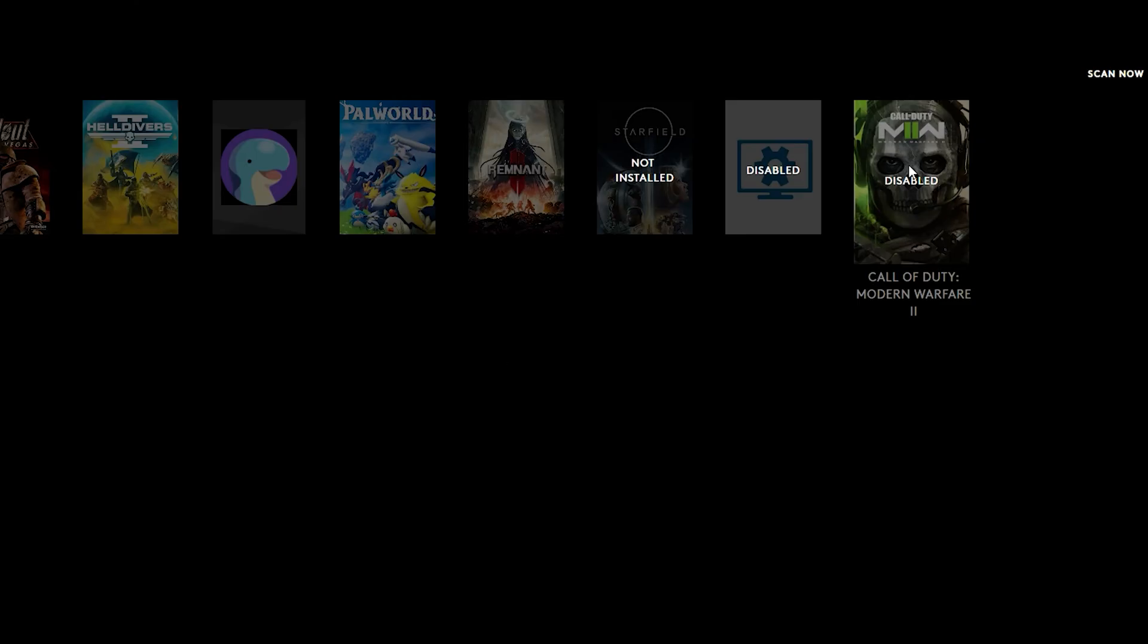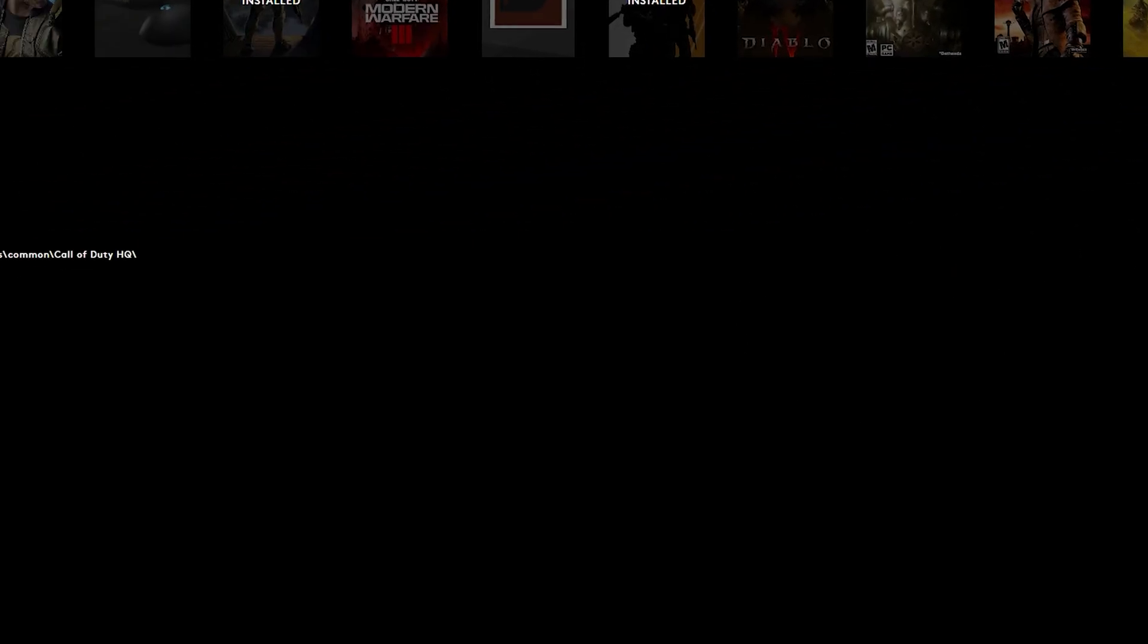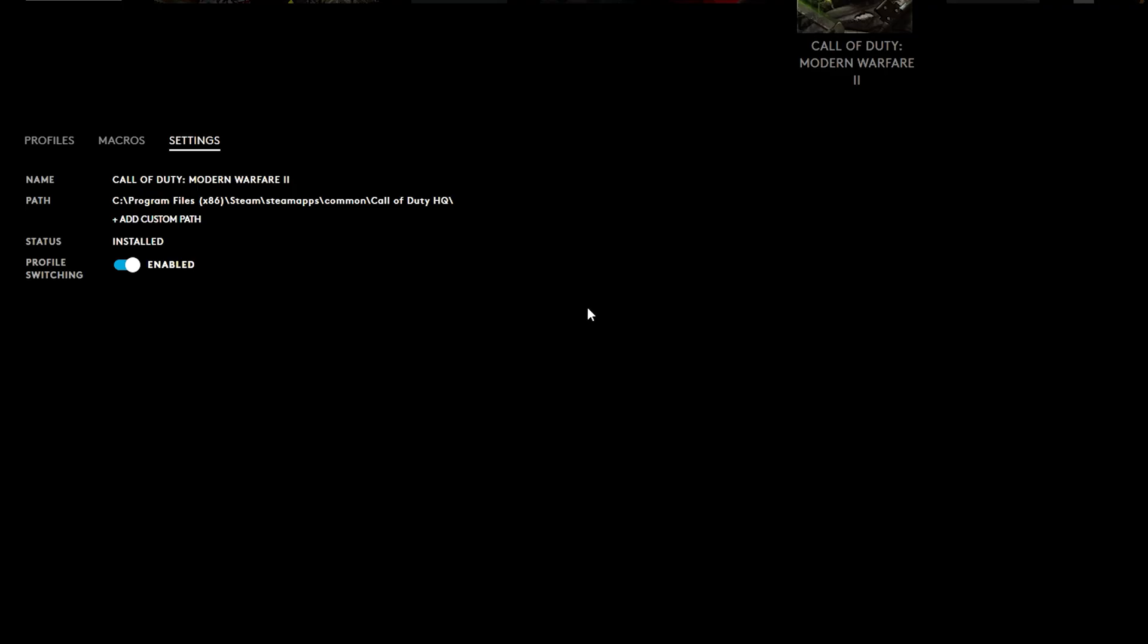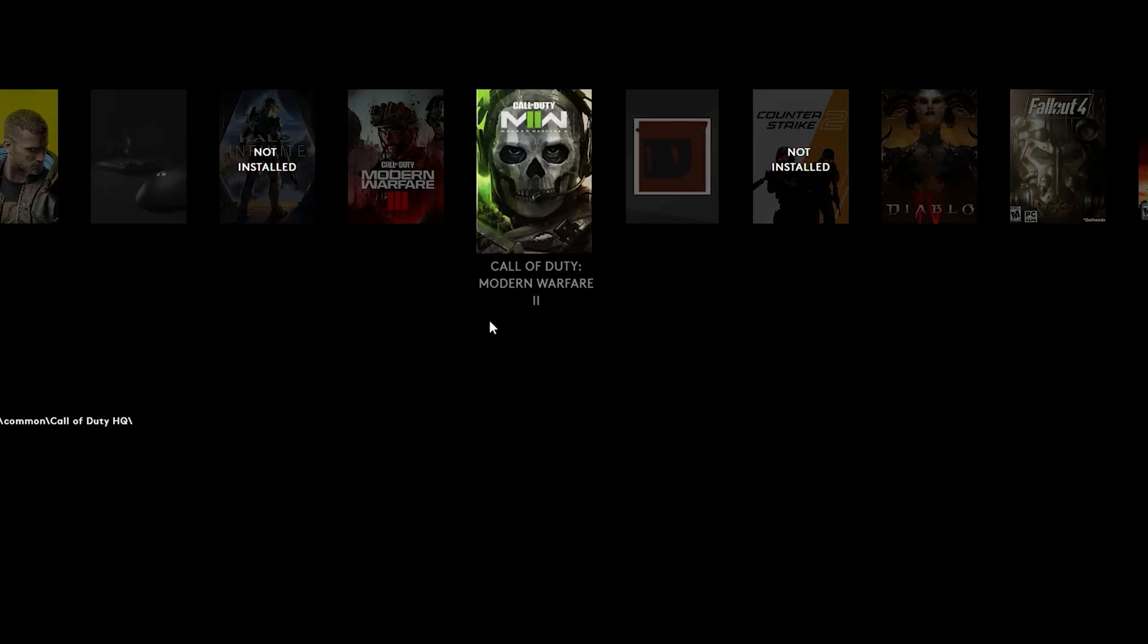Here's another common issue that comes up. Your profile may be disabled. If it is, just simply go to profile switching and make sure it's enabled. That will fix a disabled profile.